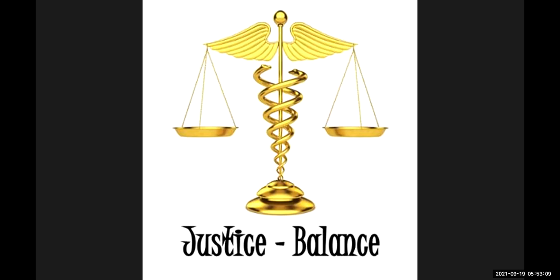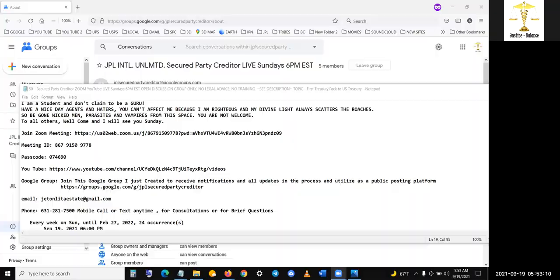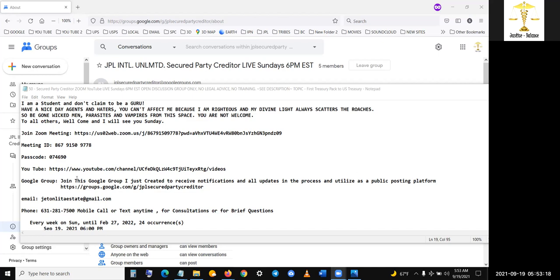I should have a different description. I'm going to look it up right now, but it's basically the same thing as this notepad. Join this group, Google group, join this Google group. I just created to receive notifications and all updates in the process and utilize as a public, I should change this because I had some different verbiage. I'm going to change it right now. So let me just pause the video so I don't waste time.